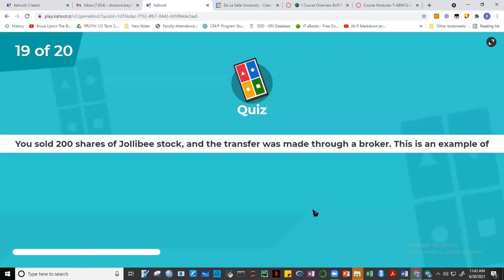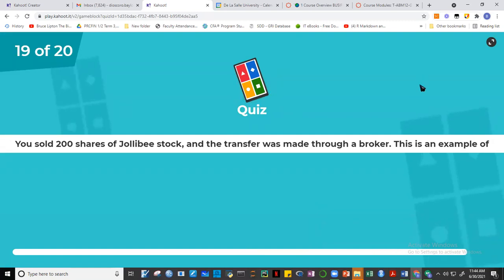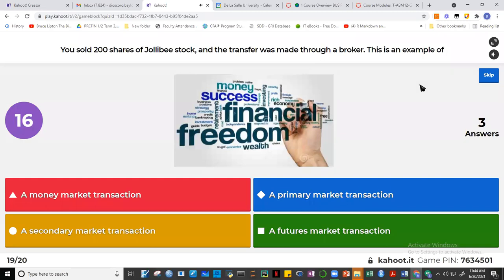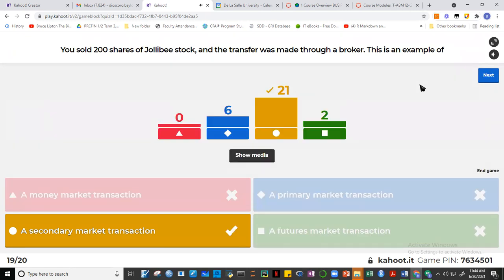Question nineteen: selling 200 shares of Jollibee through a broker is an example of a secondary market transaction. There are primary markets, where you buy directly from the seller, and secondary markets. When you buy Jollibee shares through the stock exchange via a stockbroker, that is a secondary market transaction.